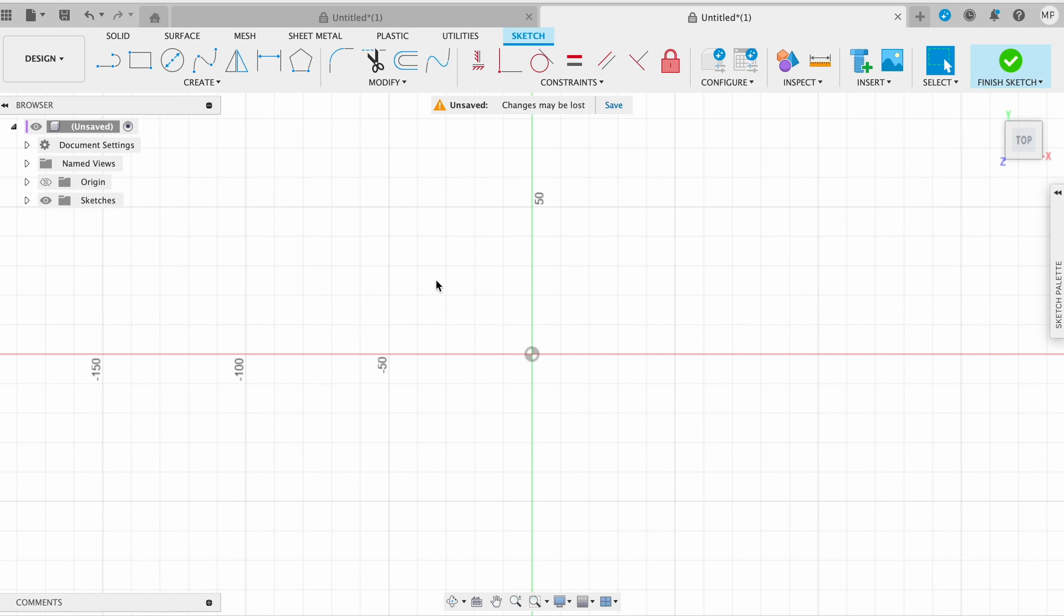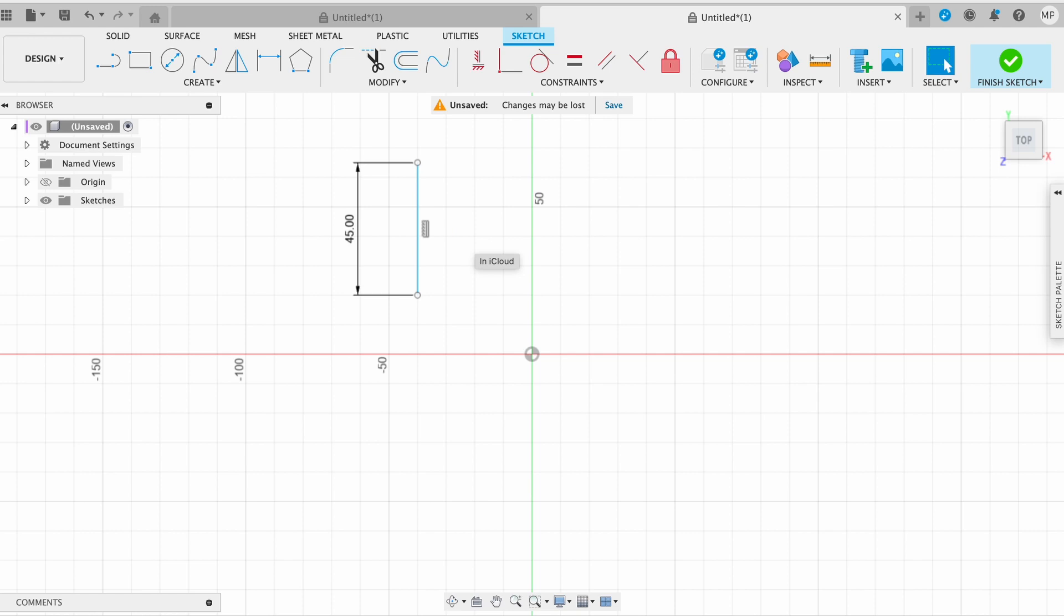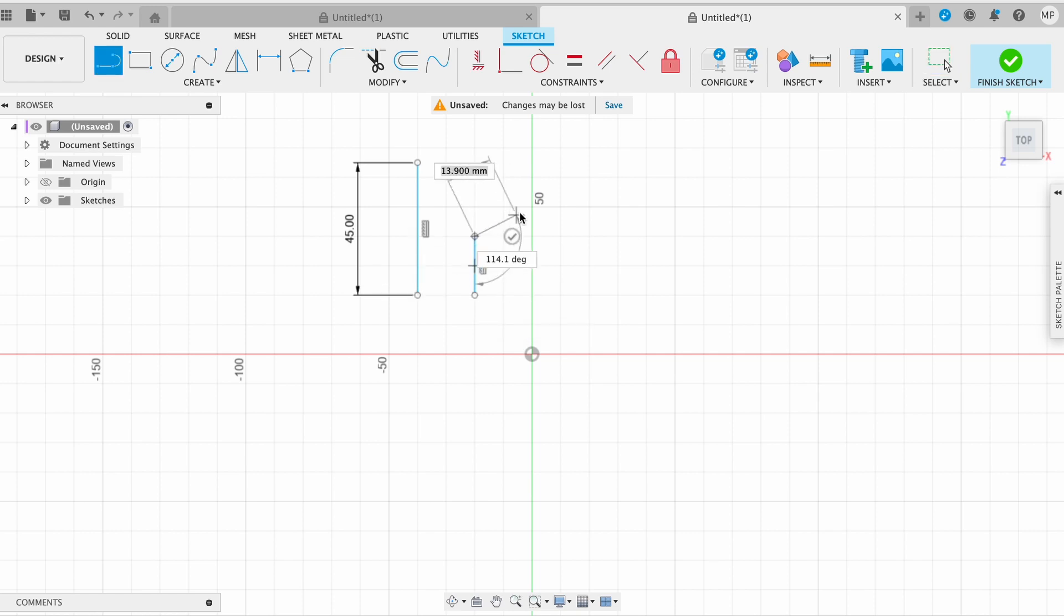Click where you want to start line and drag your mouse. If you want to make some specific dimension, enter it. If you want to change angle, simply press tab and enter your angle. Then click to finish your line.